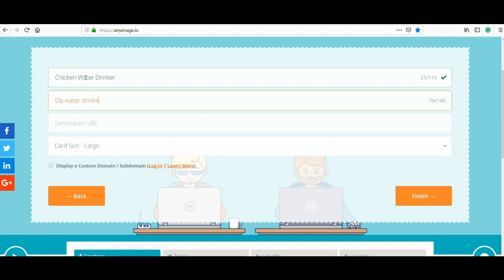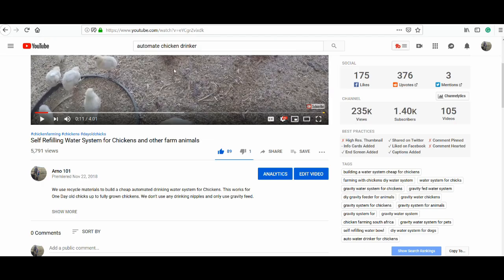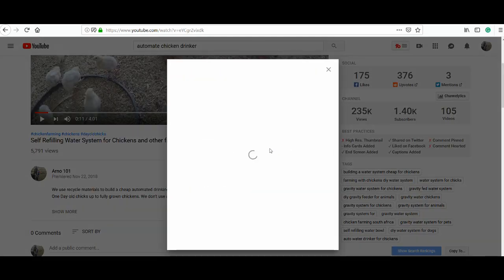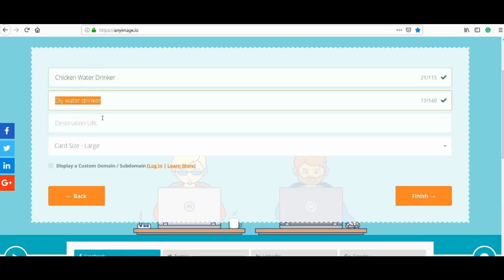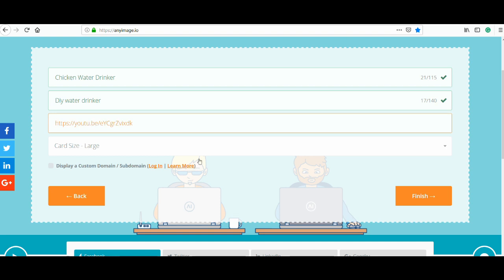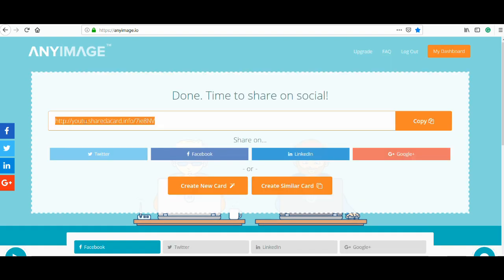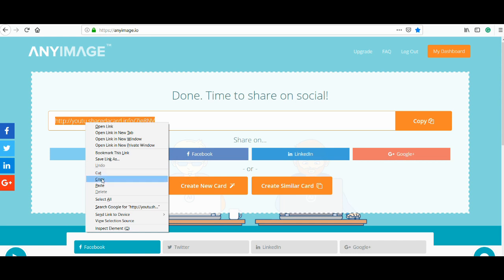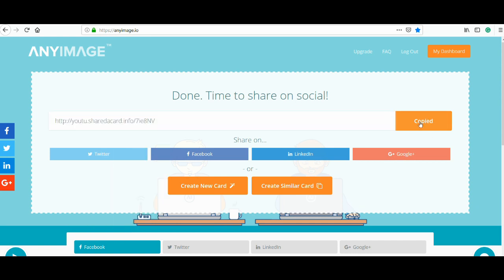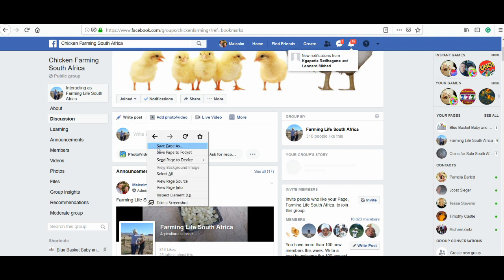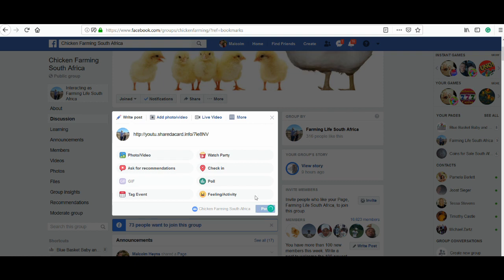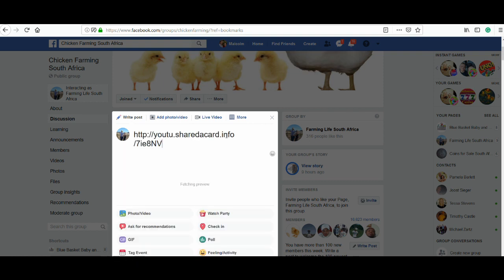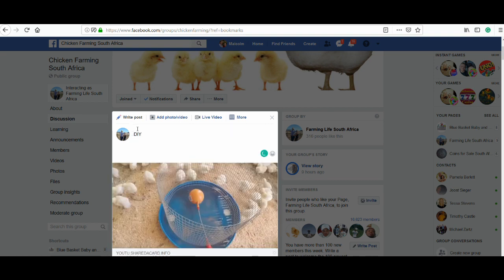Finally, copy your YouTube link or Vimeo link — whatever link you want to use — copy the URL and paste it in here, then hit finish. anyimage will create your link that you need to copy and paste into Facebook, and Facebook will create a preview before you can post it.